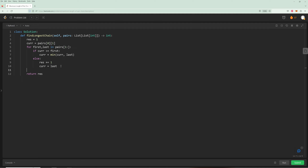If you think about it with three non-conflicting pairs, cur moves through each and you increment result for each, giving you 3 total. Alternatively, you could set result to 0 and cur to negative infinity, then iterate over all pairs — that also works because the first pair has no conflict with negative infinity so it gets added.